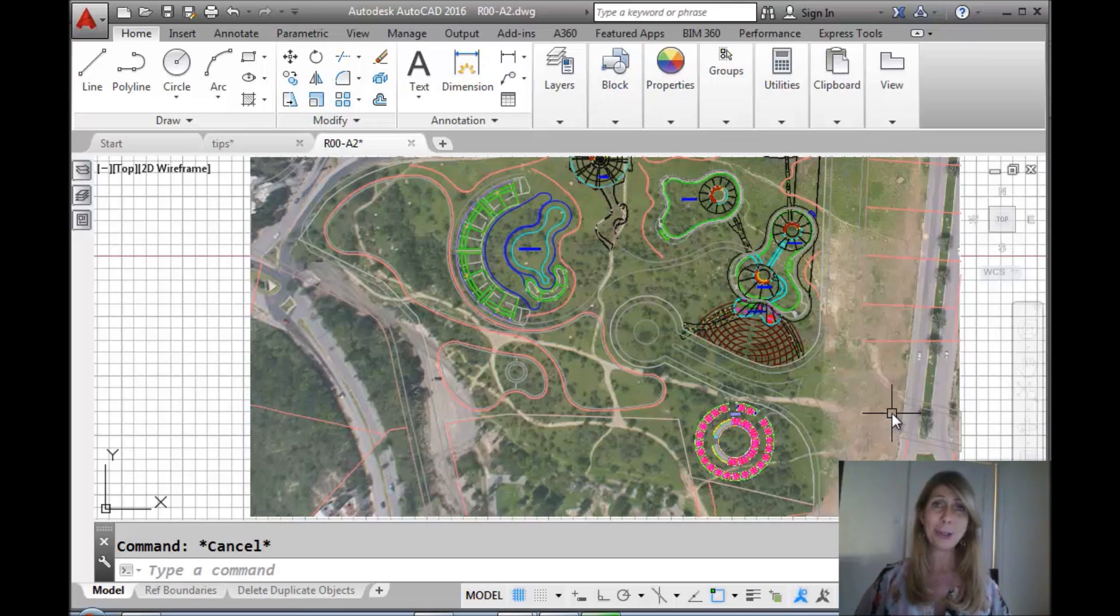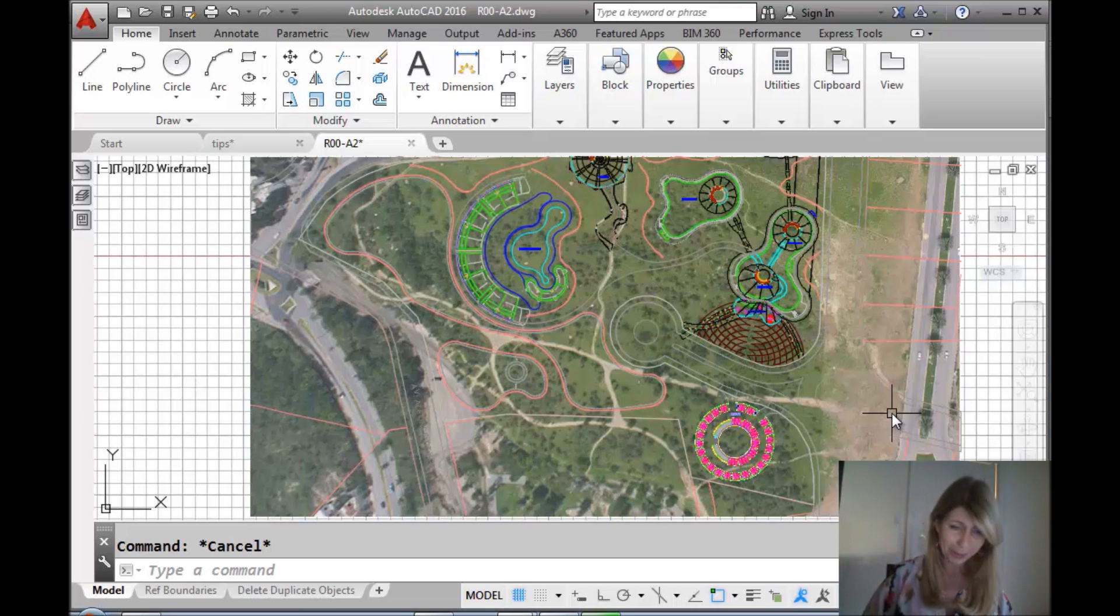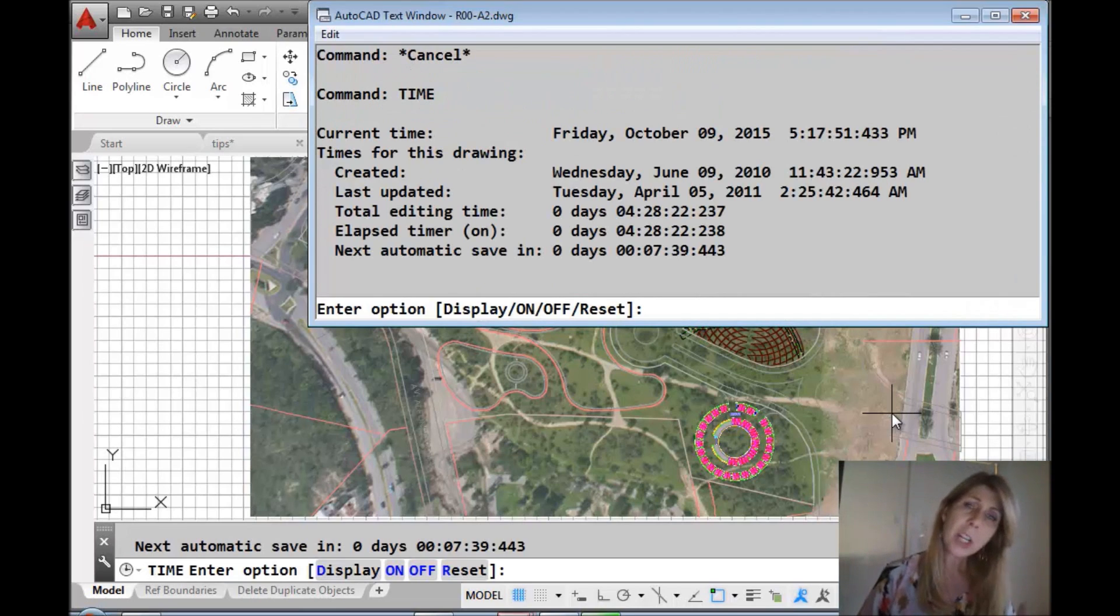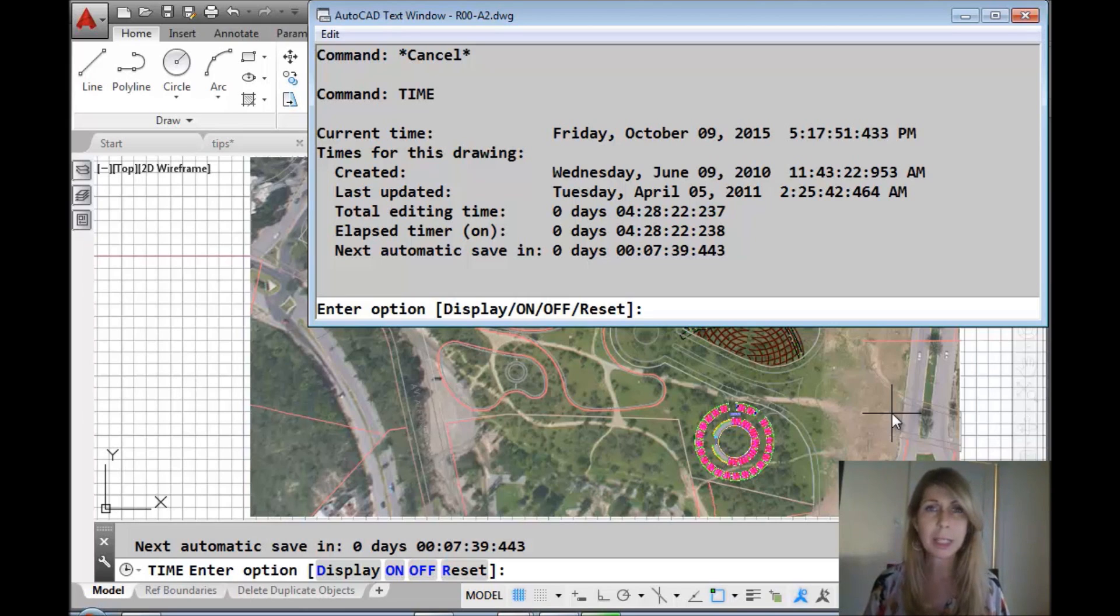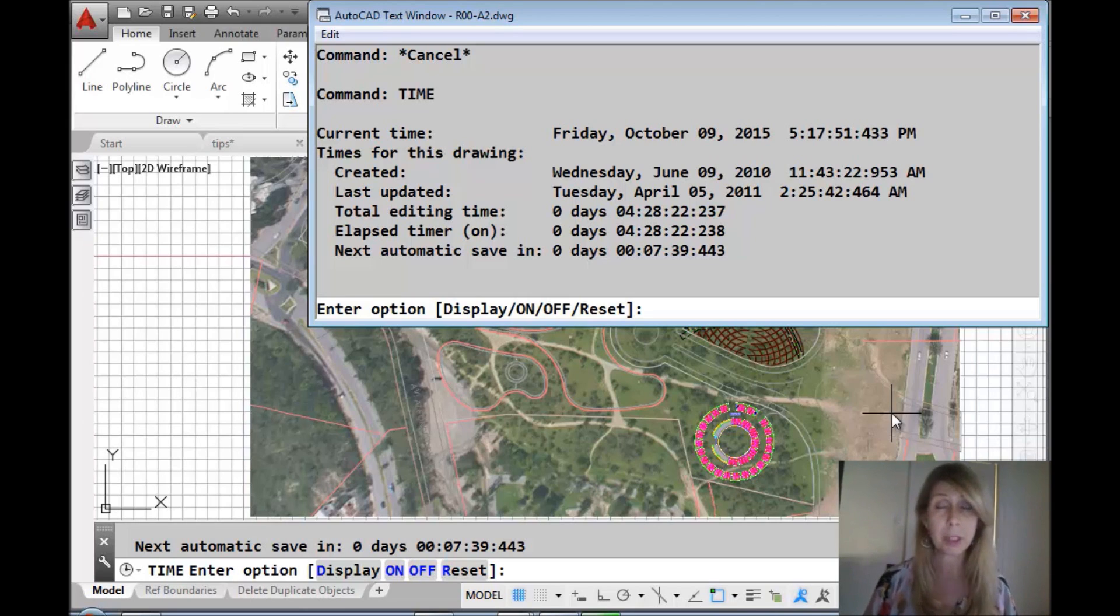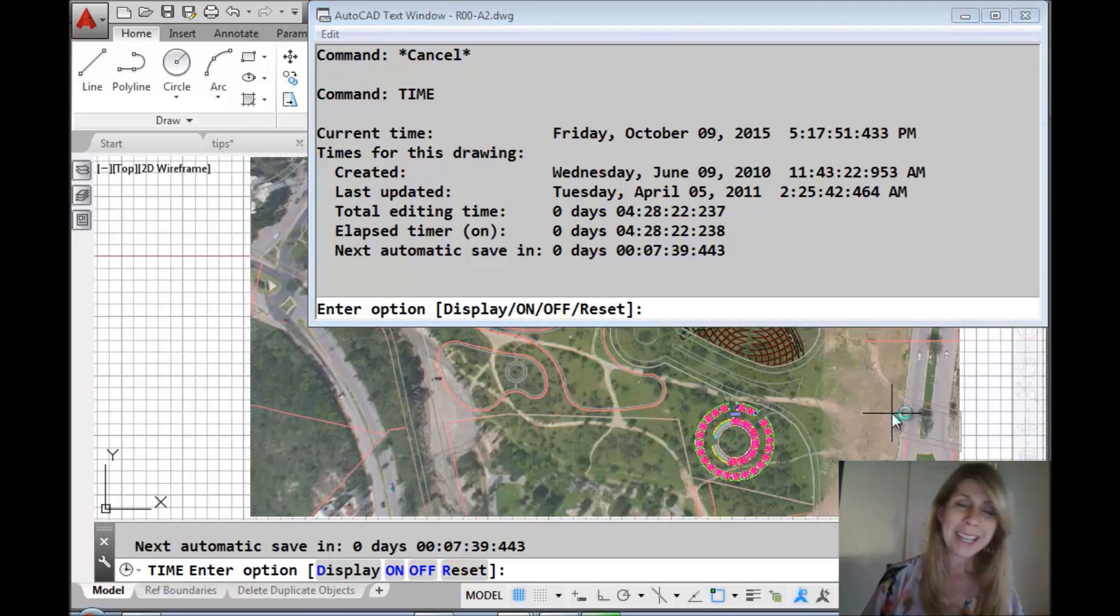I used to teach this to my students a long time ago. This is for those of you who are conscientious and want to know exactly how much time you spent working in an AutoCAD drawing. Are you just curious, or sometimes it's best not to know.